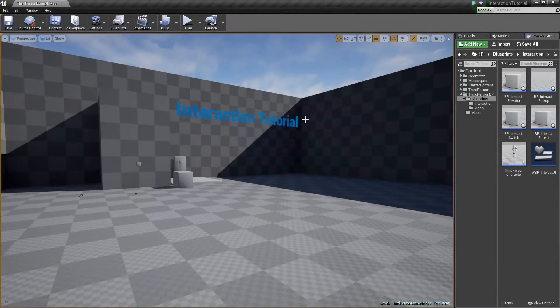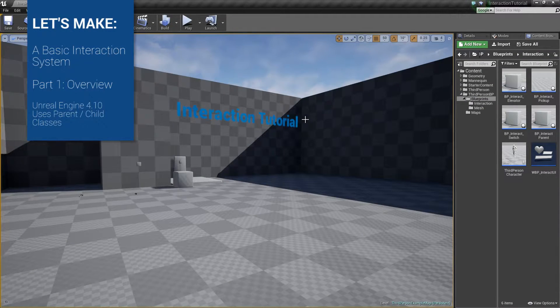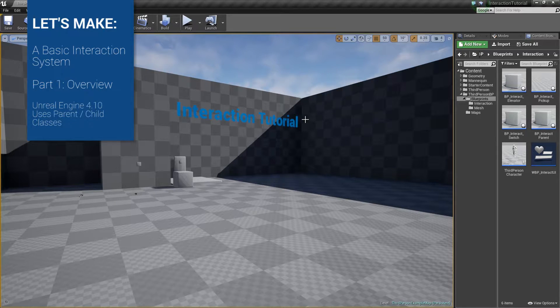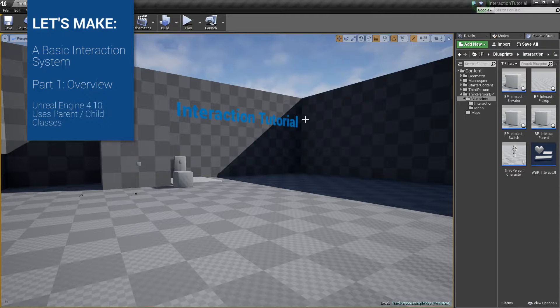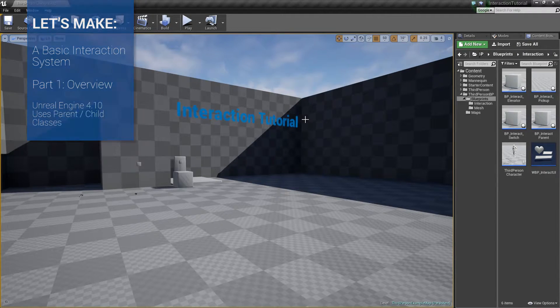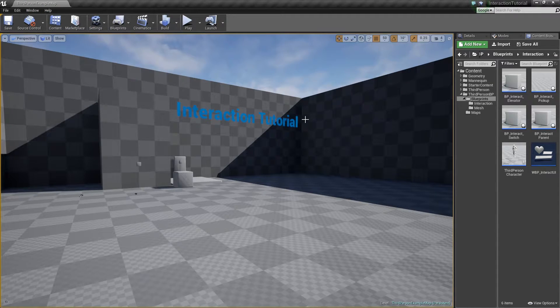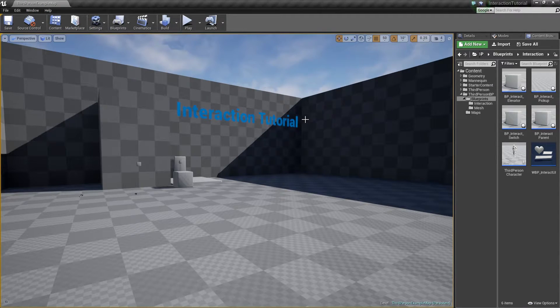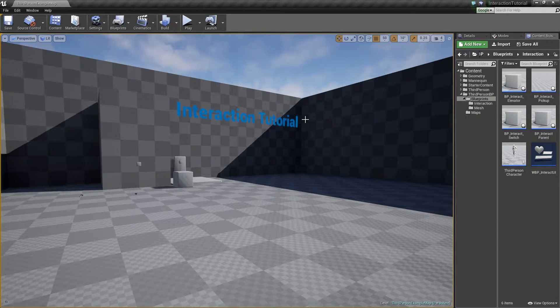Hi everyone and welcome to this Let's Make video. Today I'm going to walk you through how I create my interaction systems in Unreal Engine. I'm currently using Unreal Engine 4.10 and this is the third person template. If you'd like to follow along, you can use whatever template you'd like. Just note that we're going to be using the camera to drive a lot of this character's choice on what interaction to pick.